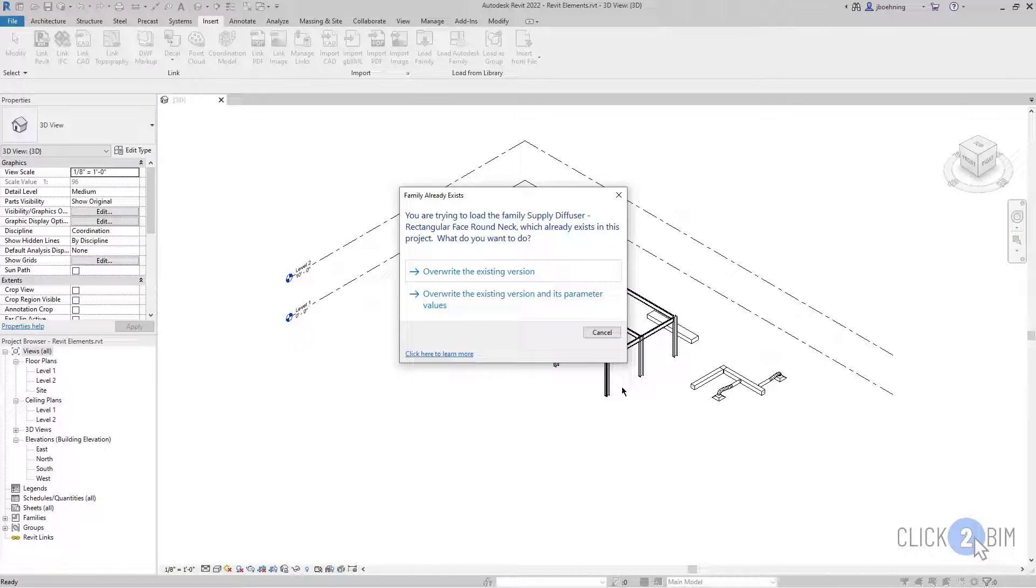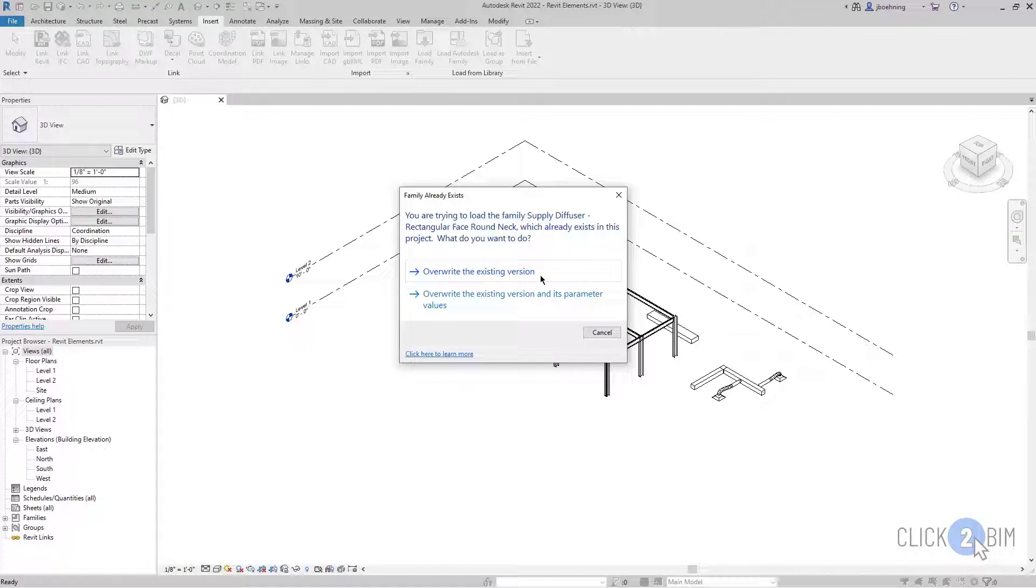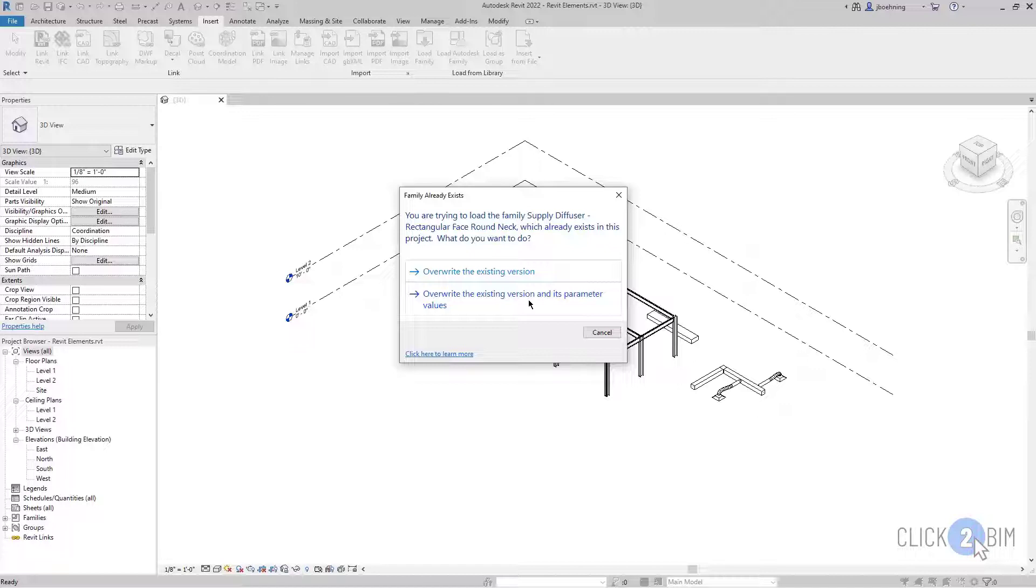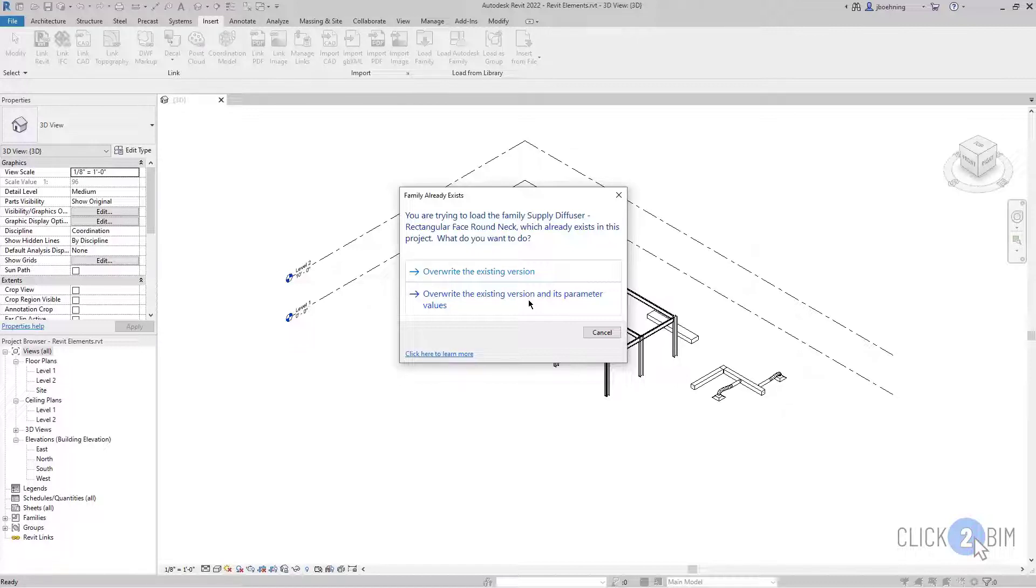But if this is what you do want to do, maybe you made some slight modifications and you do want to load it back in, then you have two options. You can simply overwrite the existing version. If you made some updates to some geometry, you added a new parameter, you could select overwrite the existing version. If you updated a parameter value, you can select overwrite the existing version and its parameter values. But be aware that it's only type parameters. If you have instances placed in your model and the instance properties have been updated, then it's not going to overwrite those. It's only going to overwrite the type properties.